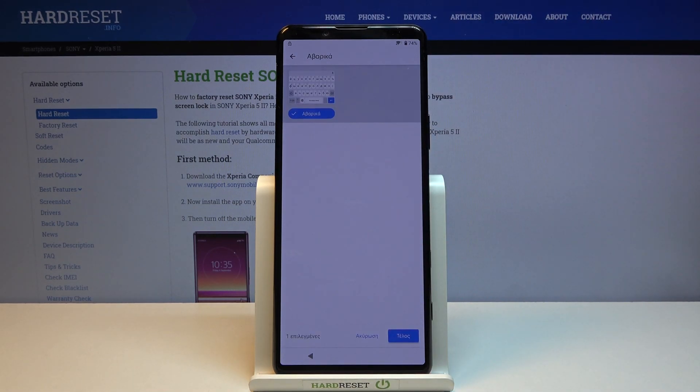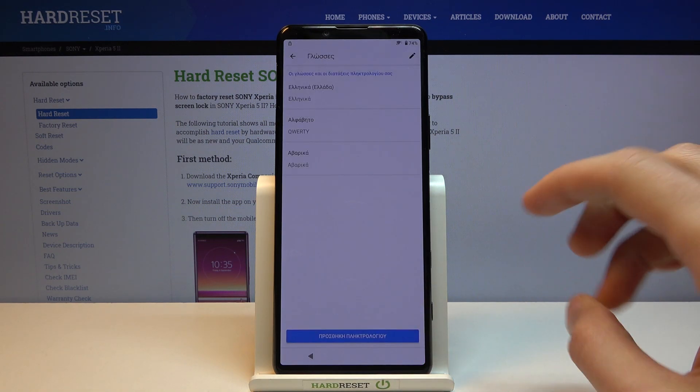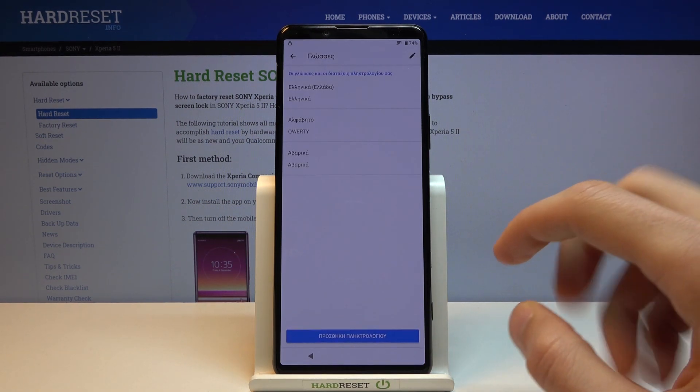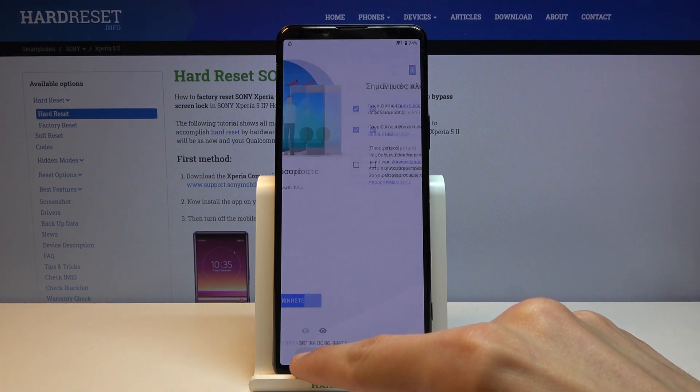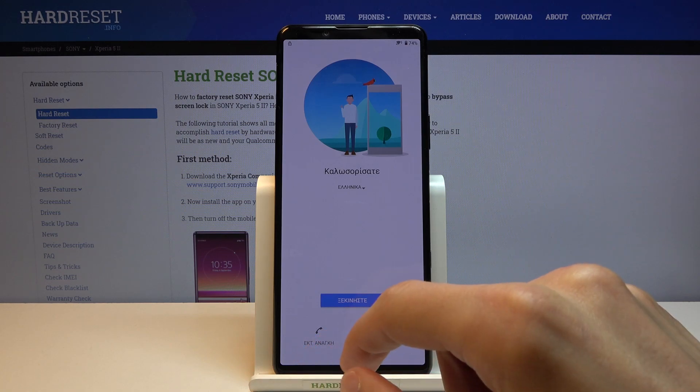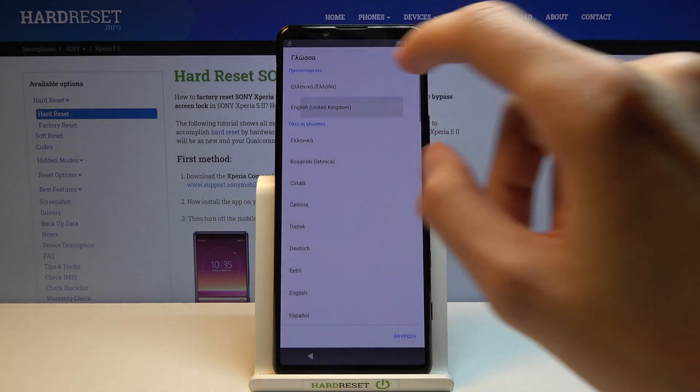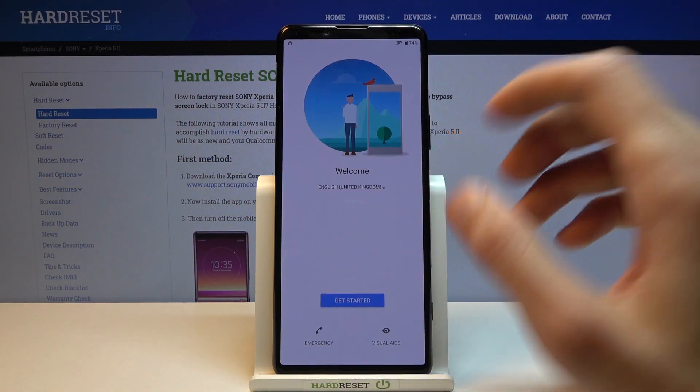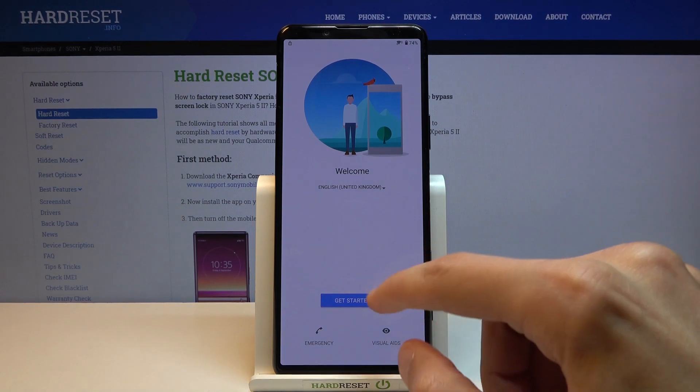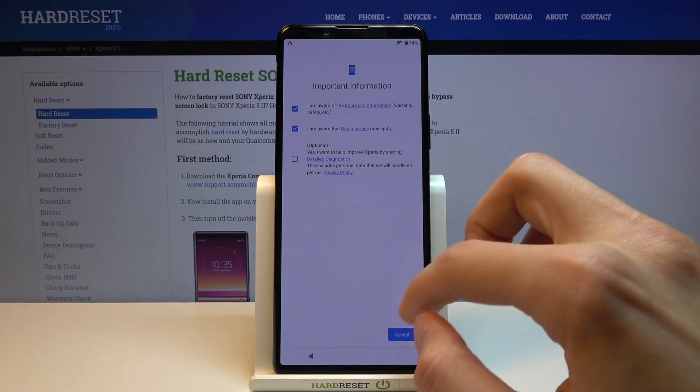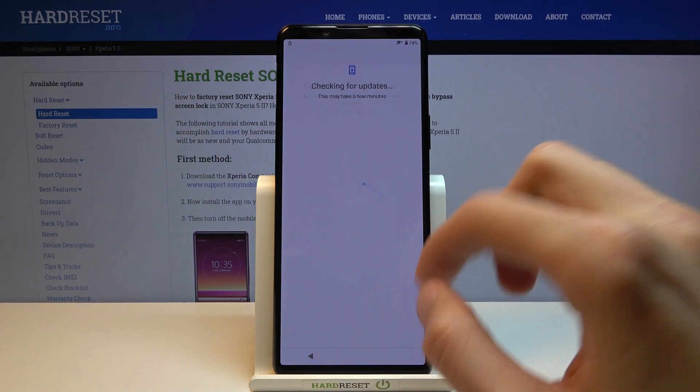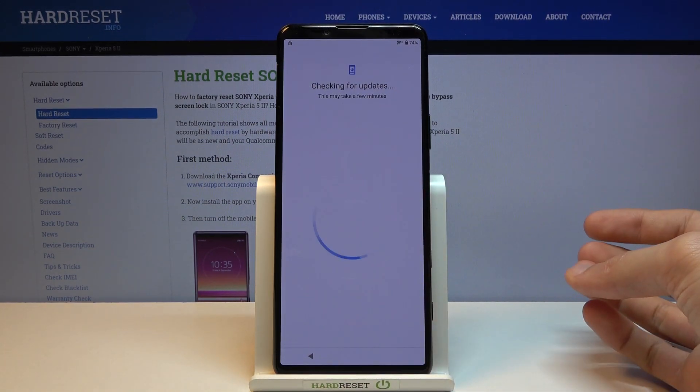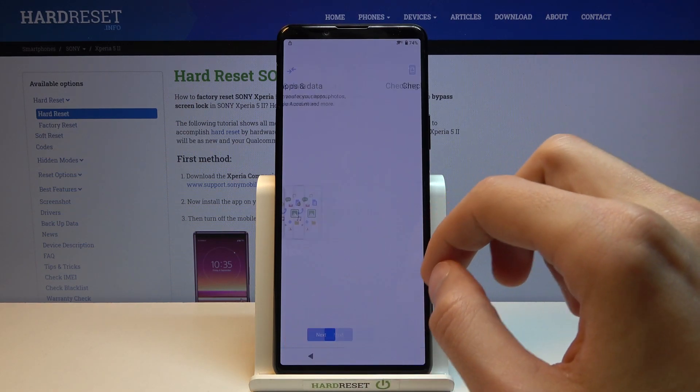Once you tap on it, tap on add, which is the blue button, and from there go back to the first page again and change your language back to your desired language, which for me is English. Then go back to the Google verification screen.